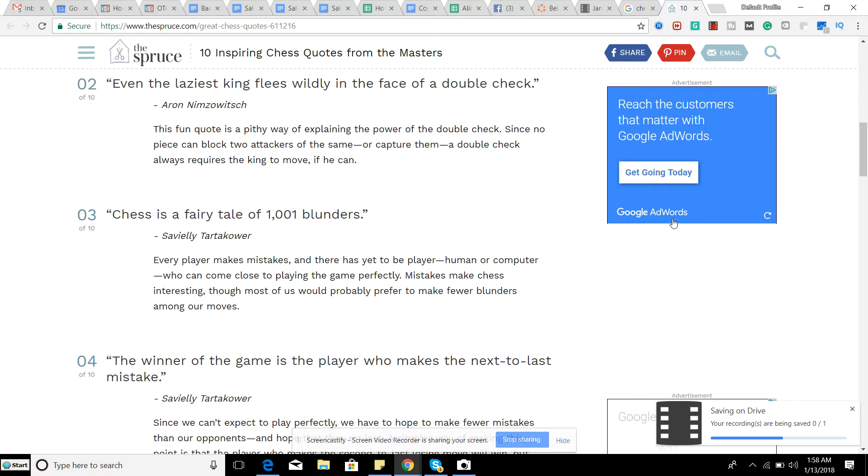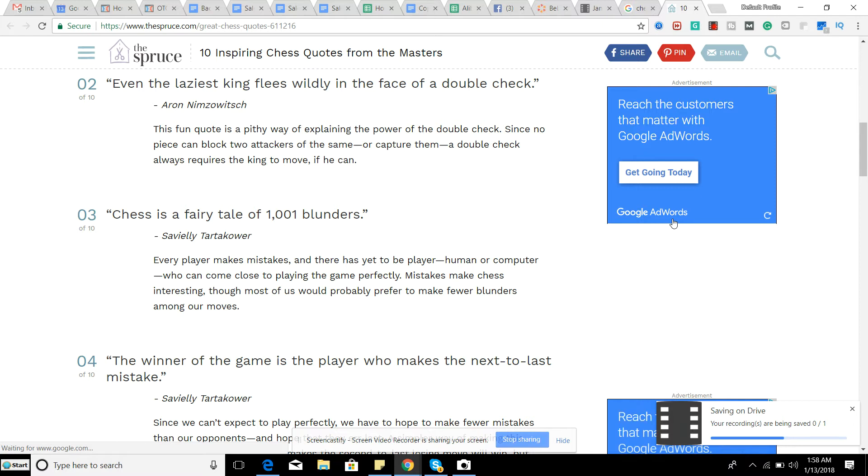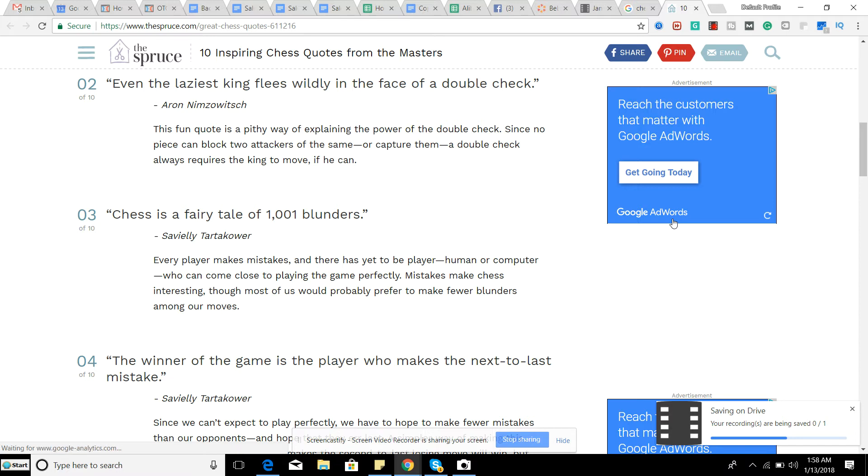This is a fairy tale of 1001 blunders. Obviously in chess, we make tons and tons of mistakes all throughout the game. And chess is very similar to life in the sense that you make tons of mistakes in life too, but we don't really realize we're making these mistakes and they just kind of happen. And we just see the outcome of it. We think we made only one big mistake, but really we might've made many smaller mistakes along the way.